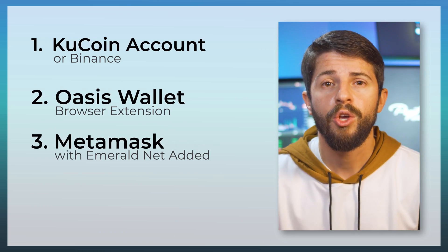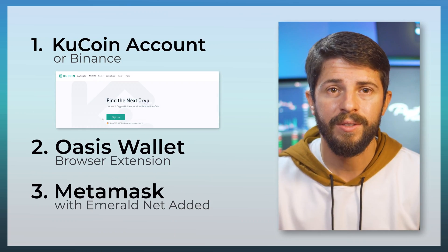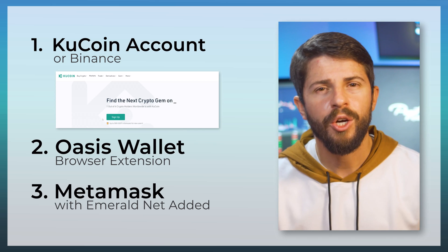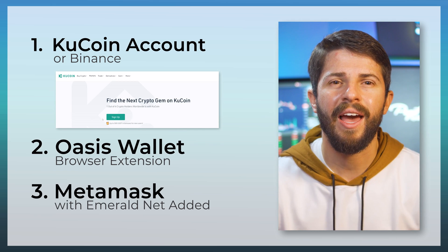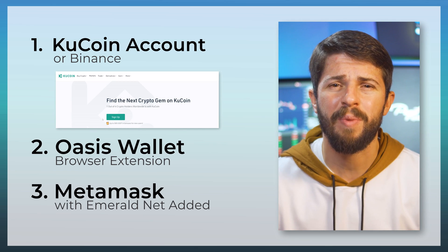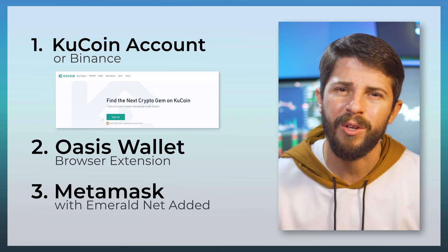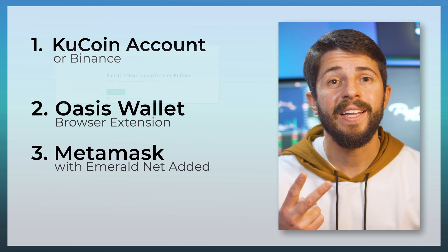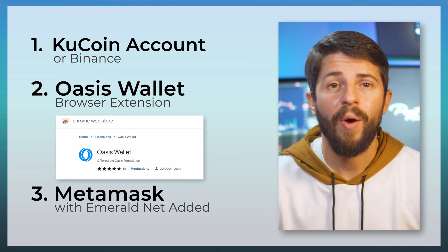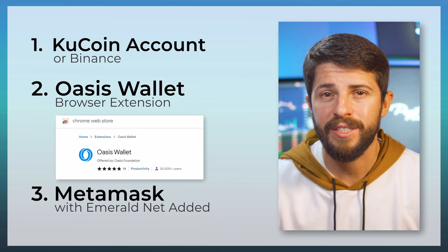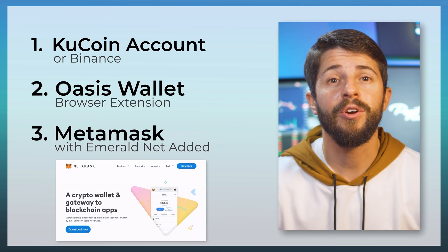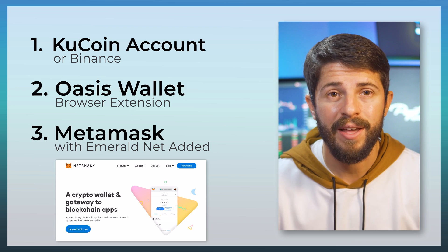First, you'll need a KuCoin account. You could use Binance, but Binance is annoying and will usually suspend withdrawals right when you need them. Second, you'll need the Oasis wallet, specifically the browser extension version. And third, you'll need MetaMask.